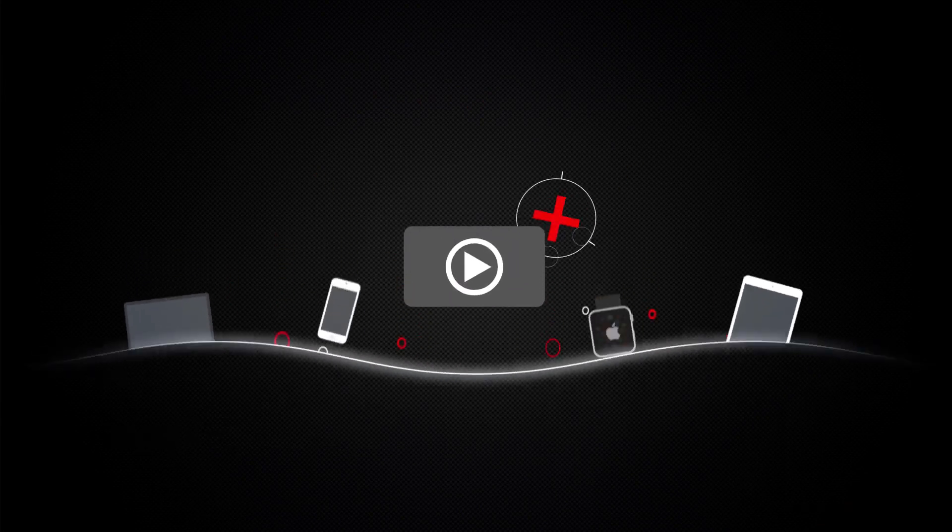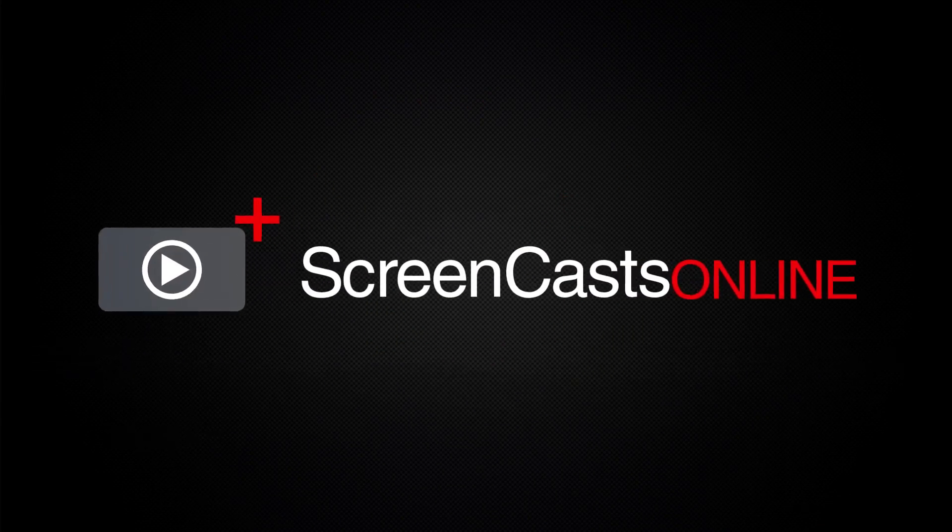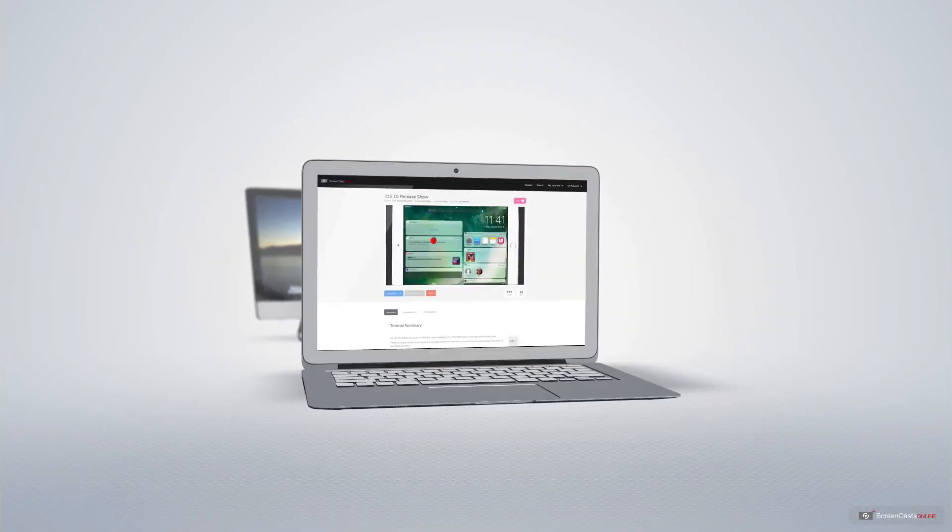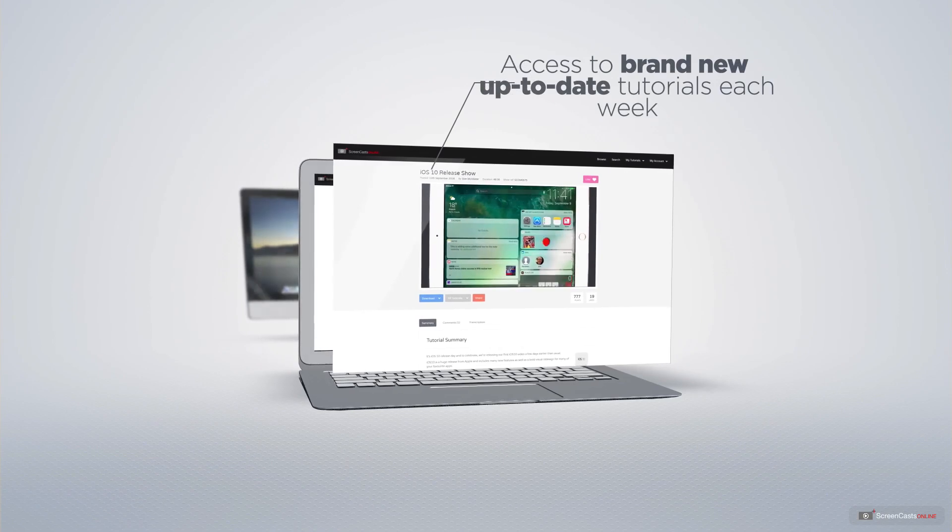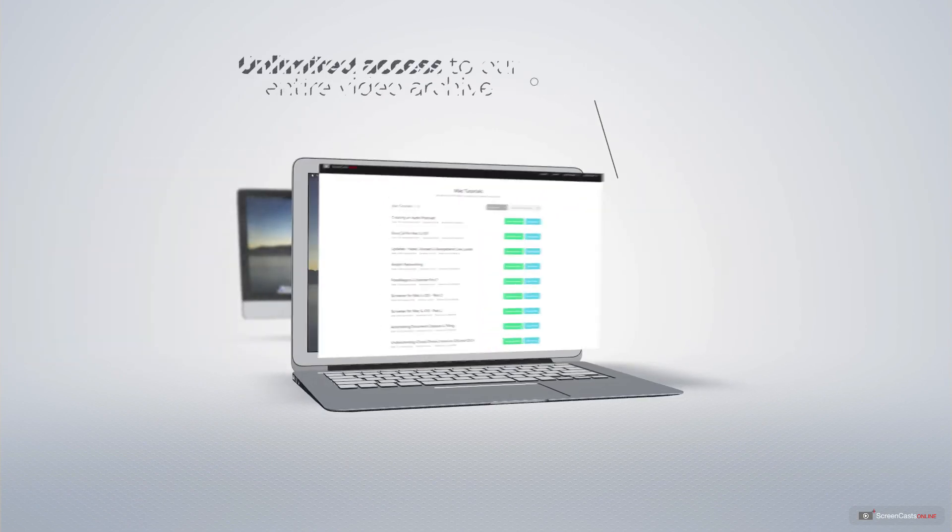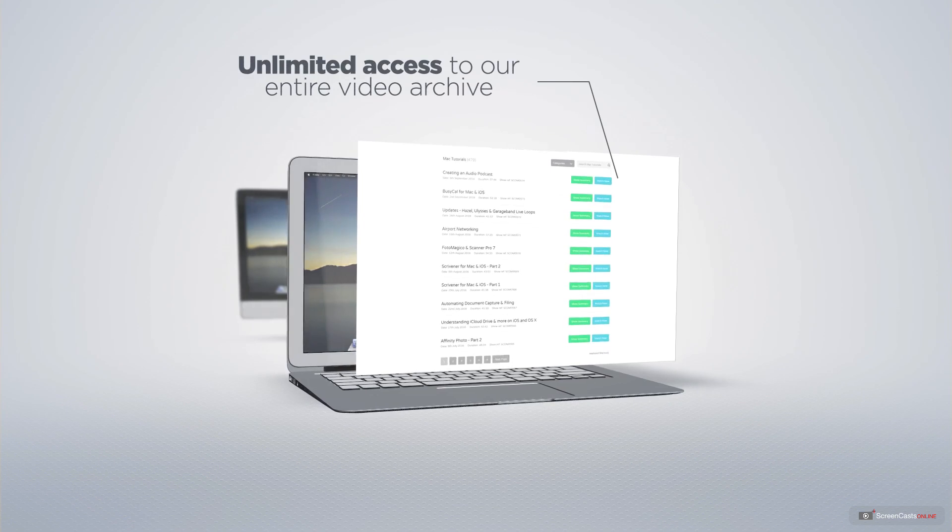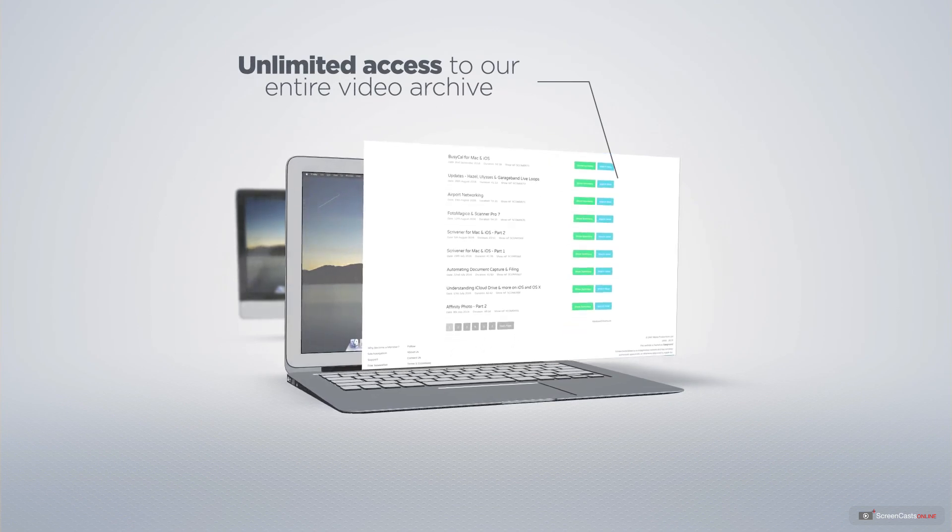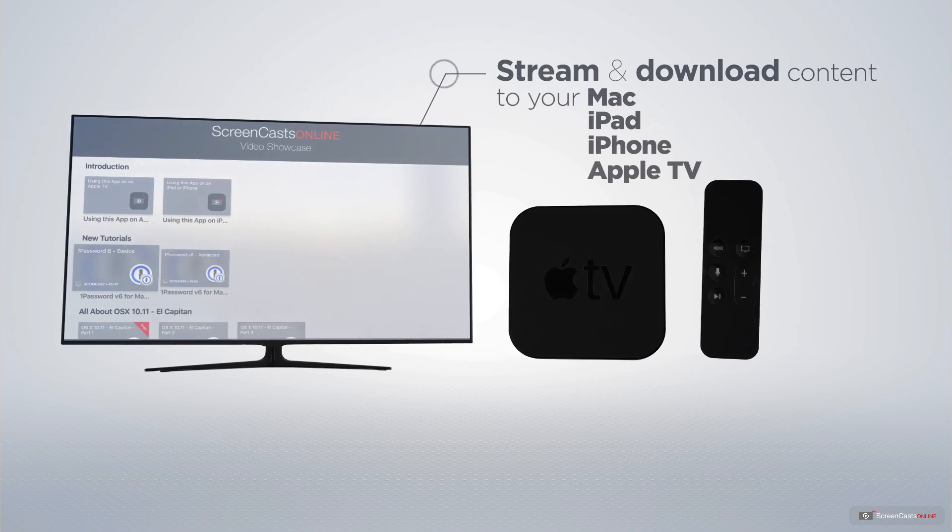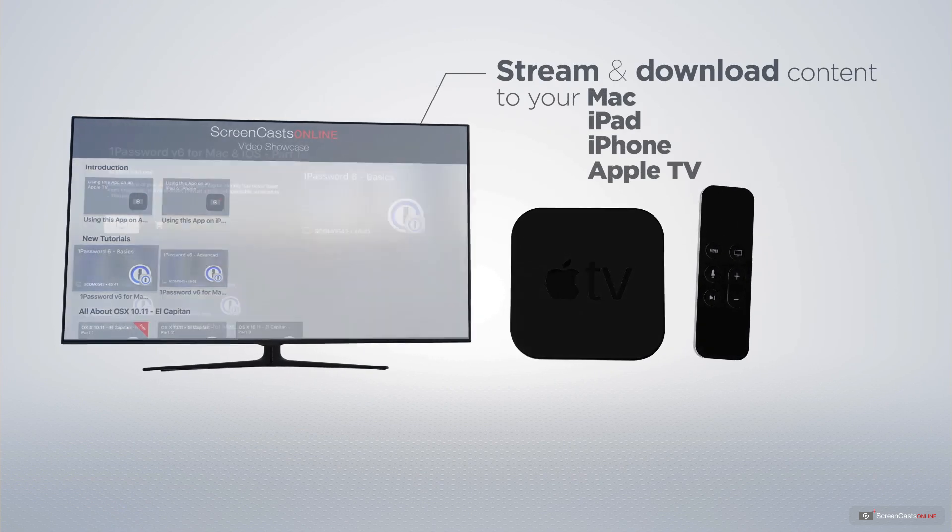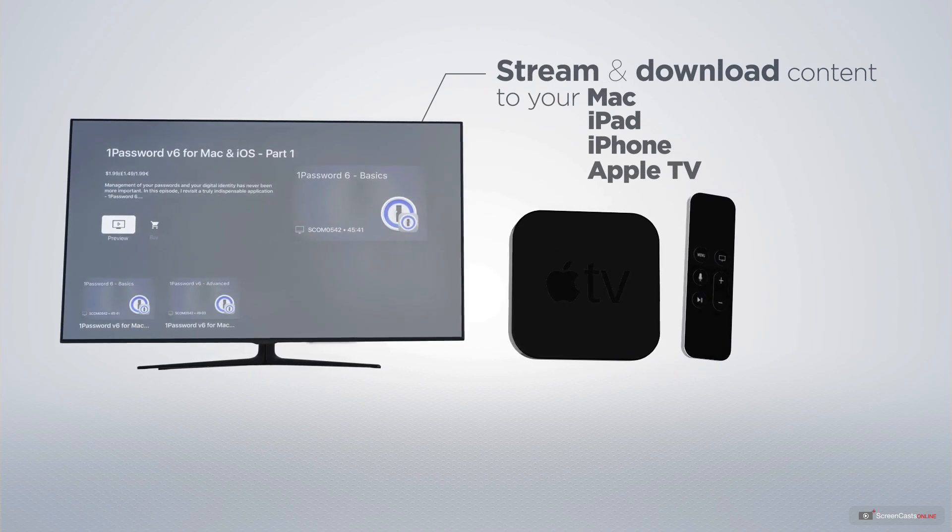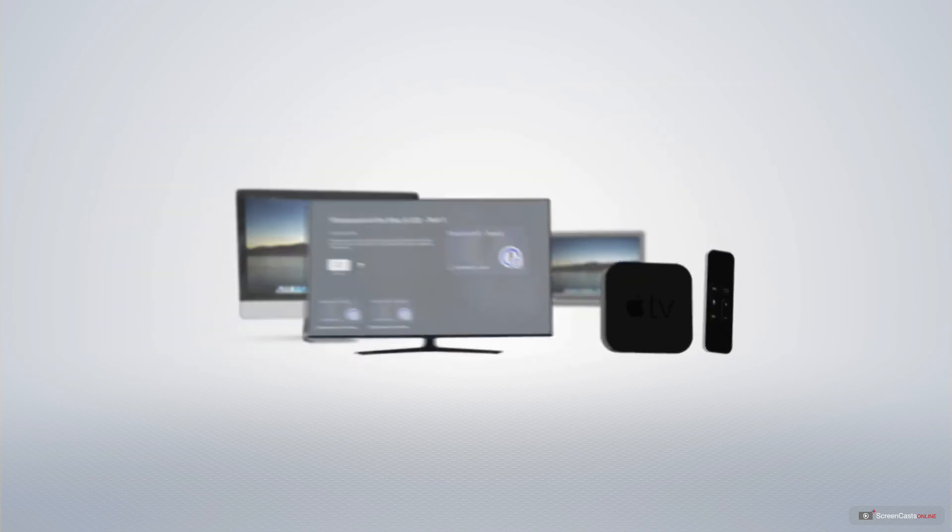ScreenCastsOnline is your premium source of Apple-related video tutorials. All of our members get access to brand new, up-to-date tutorials each week, as well as unlimited access to our entire video archive full of Mac and iOS-related tutorials. You can stream and download all of our videos on your Mac, iPad and iPhone, and even your Apple TV, using the members-only ScreenCastsOnline Apple TV app.